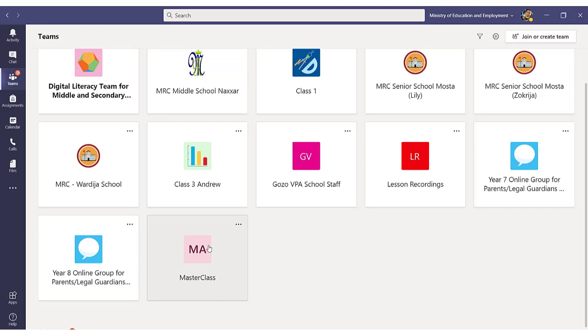In my case, I have created a new team named Masterclass which will be used to upload my files. I have no members in this team which will be used only for this purpose.